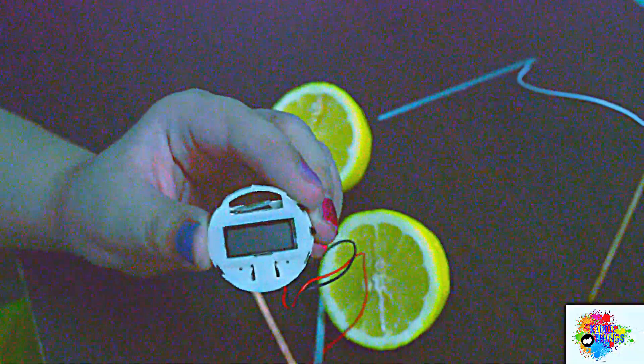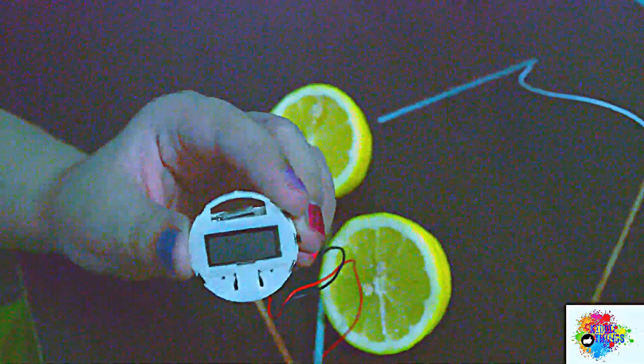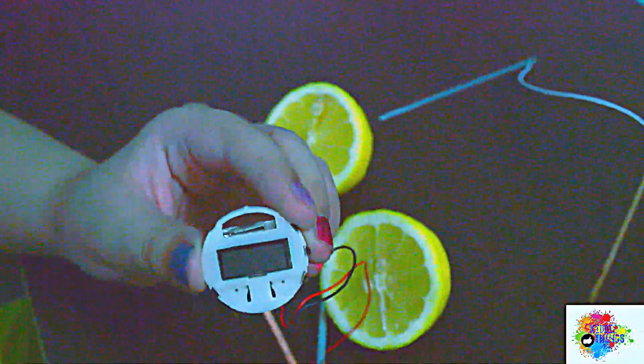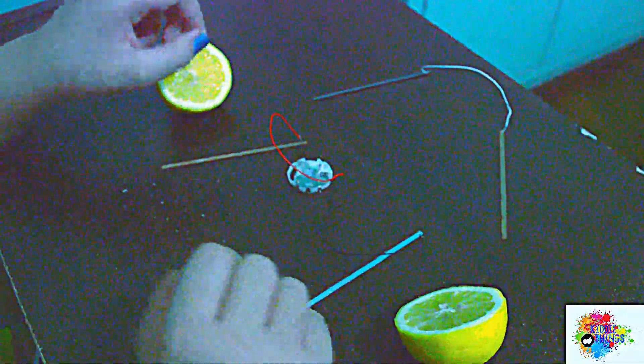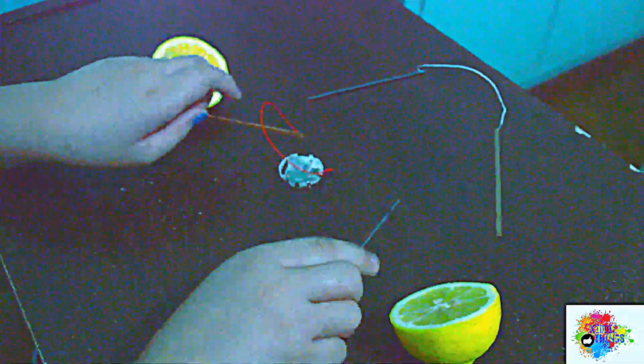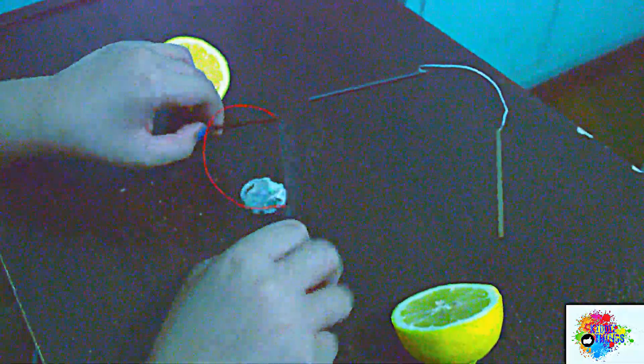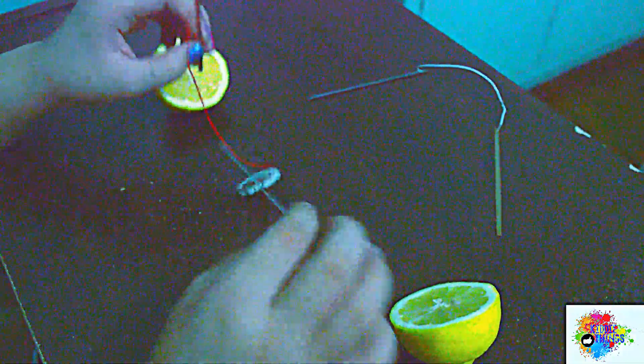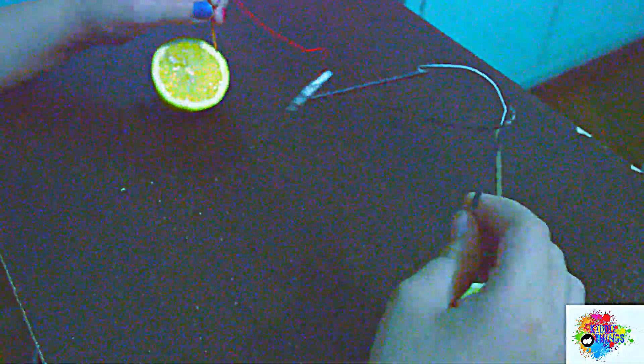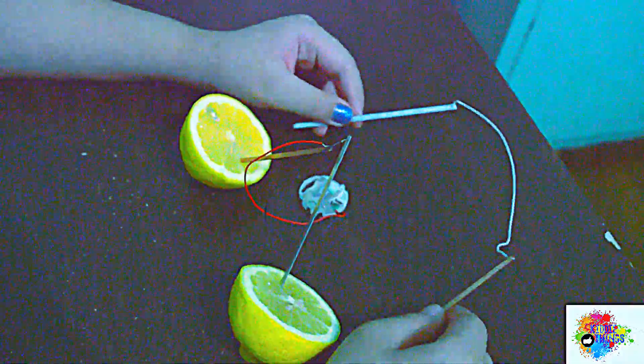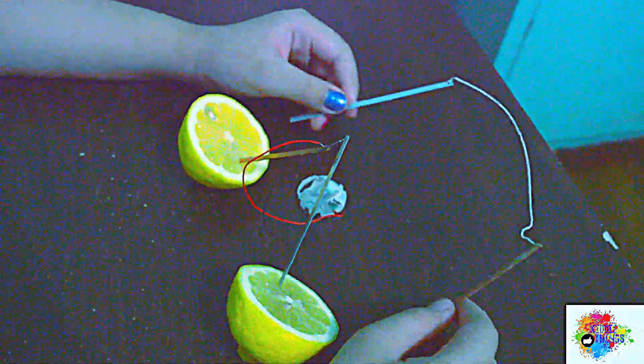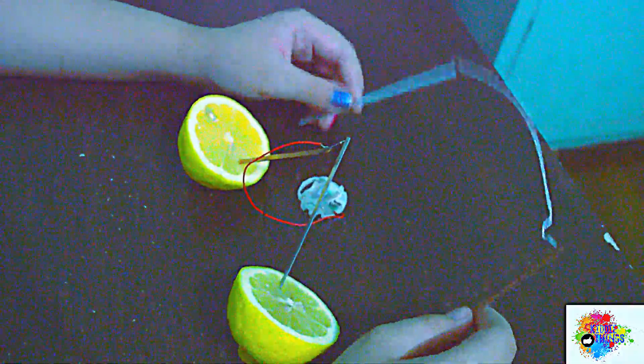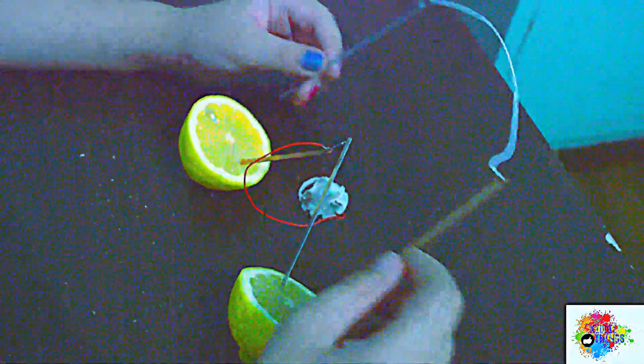As you can see guys, there is no power in the clock. You need to connect the two plates to the two halves of the lemon like this guys. You need to connect these two, these two other plates to the lemon.